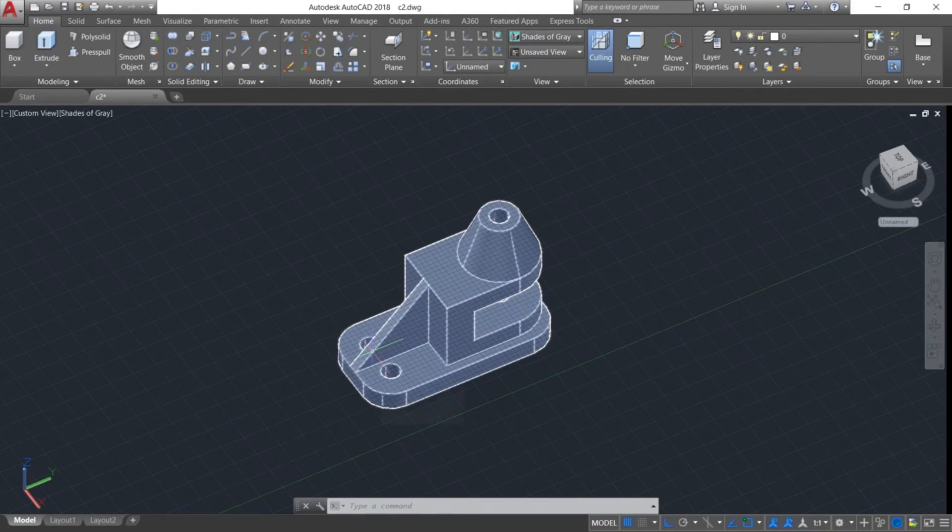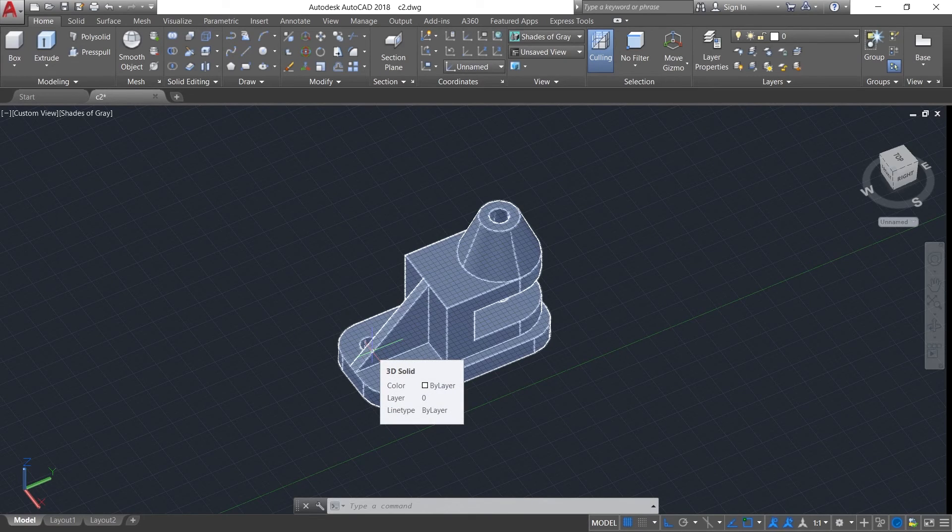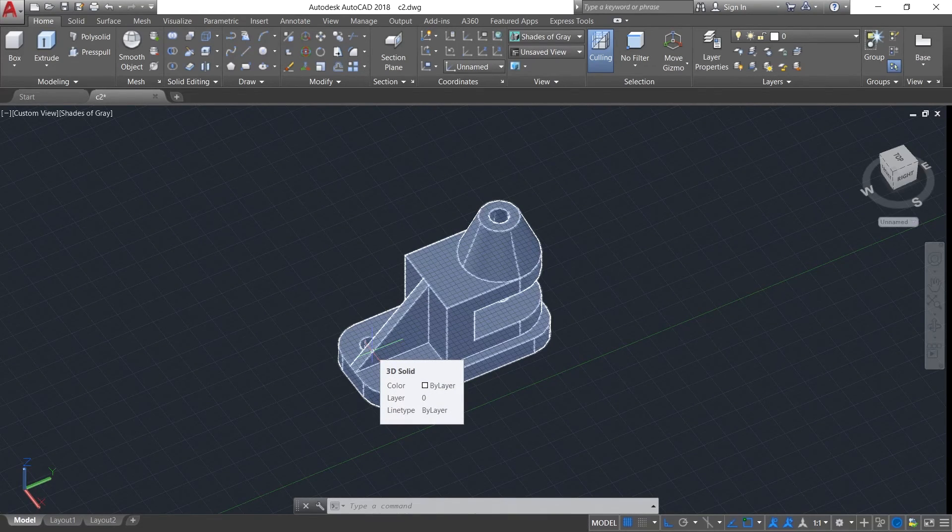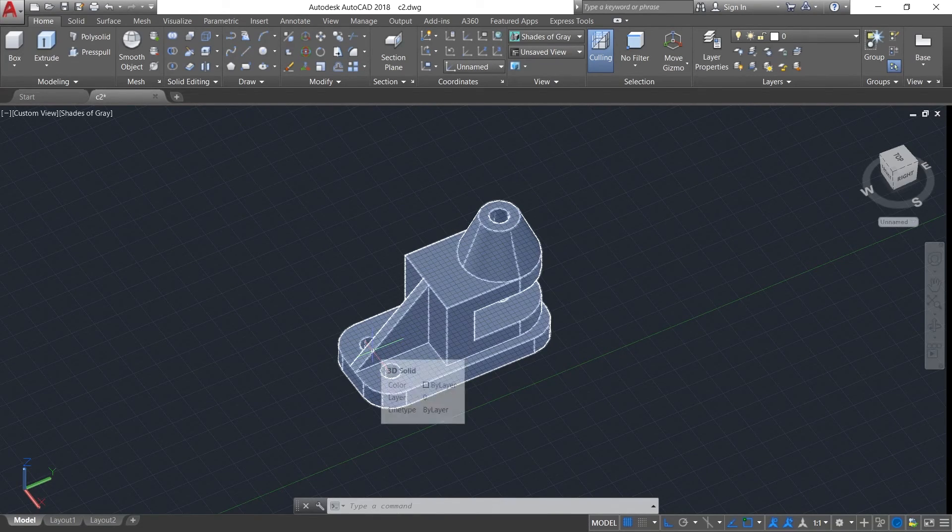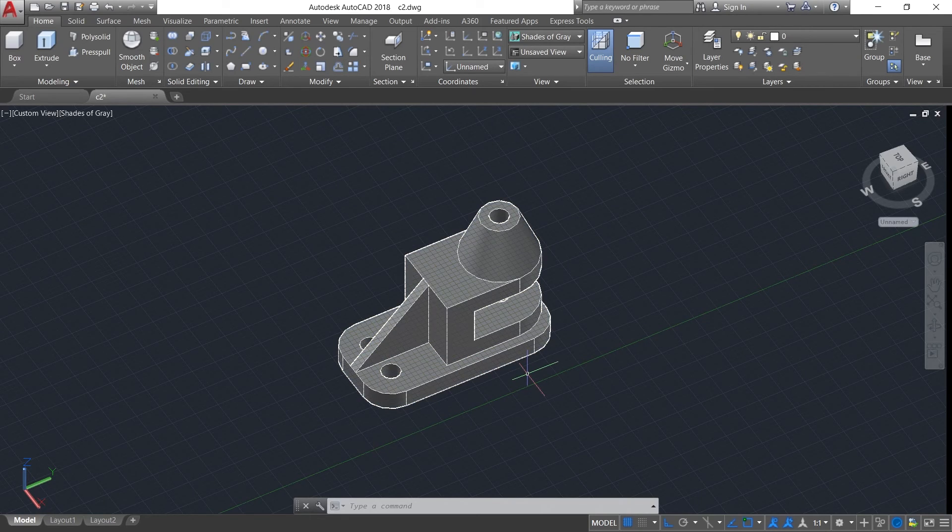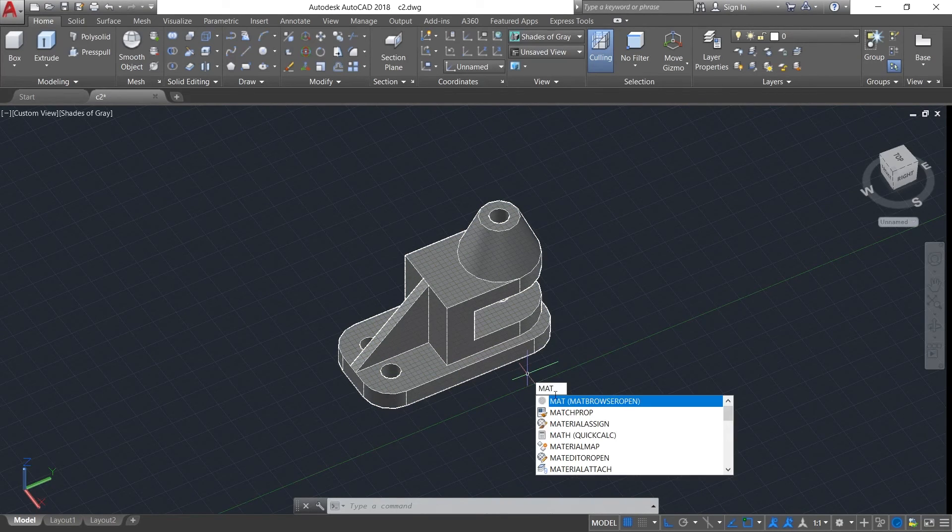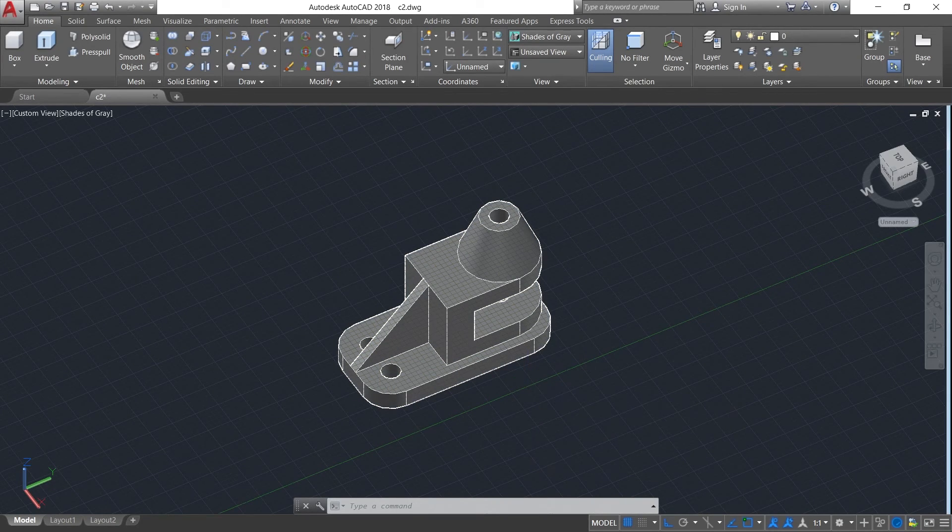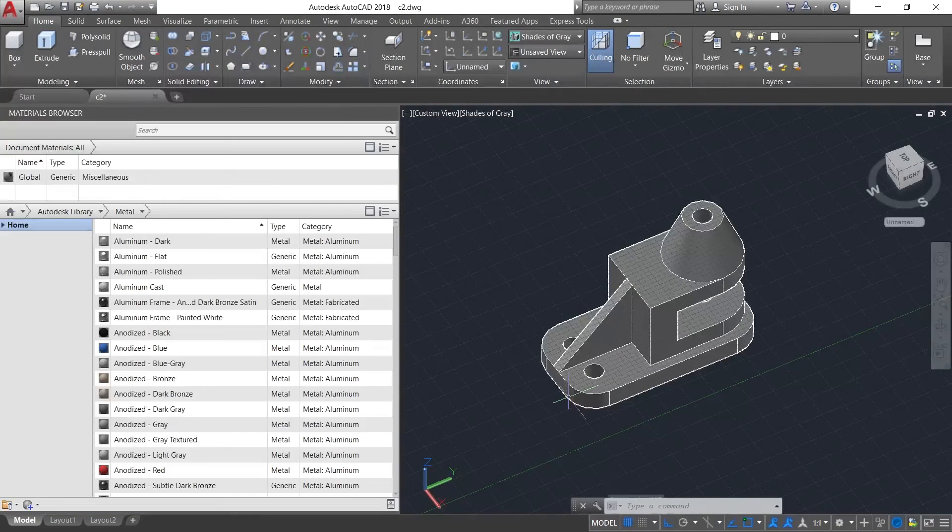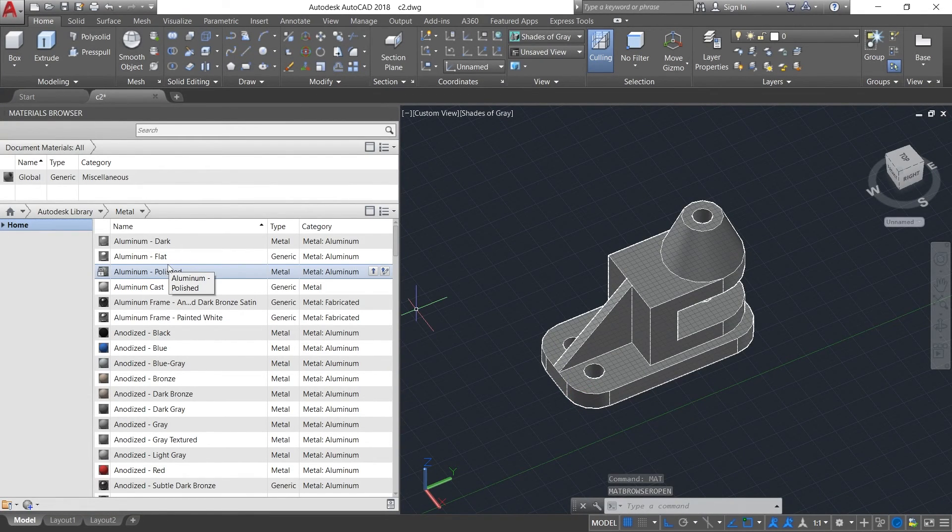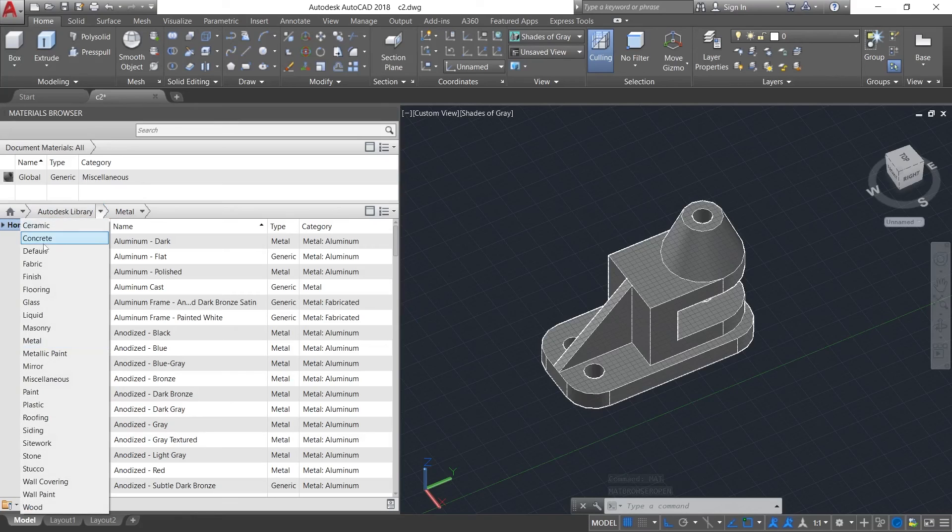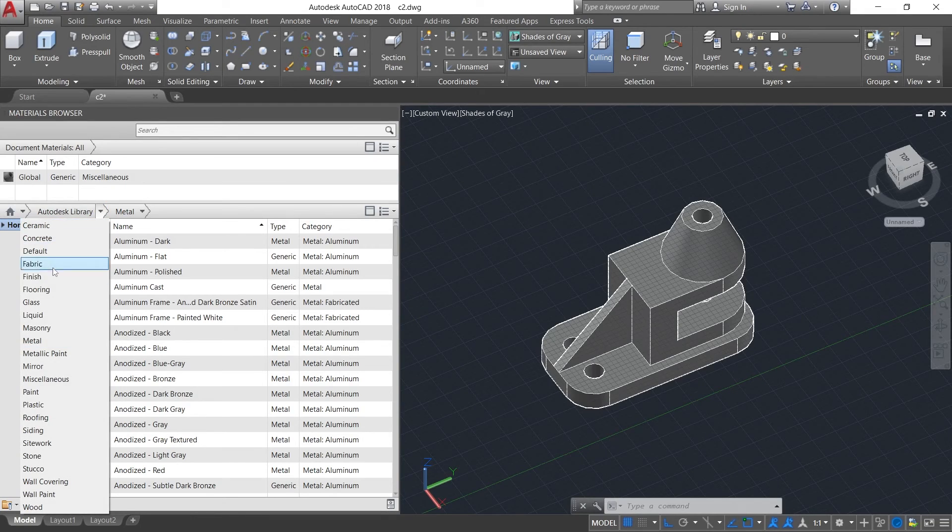Hey guys, do you know you can actually visualize a workpiece in AutoCAD in different materials? To do this, just type MAT and go to Material Browser. Now select the material you want. Here there are many different types of materials.